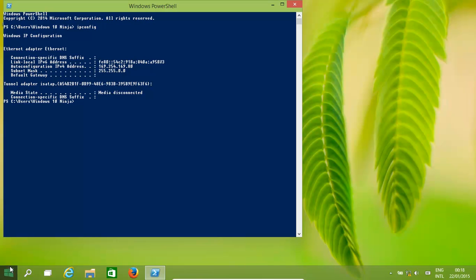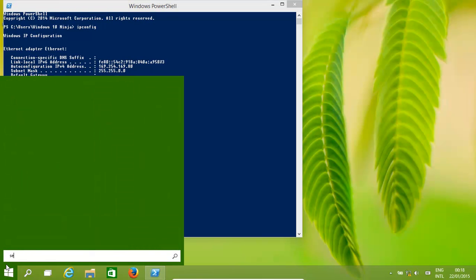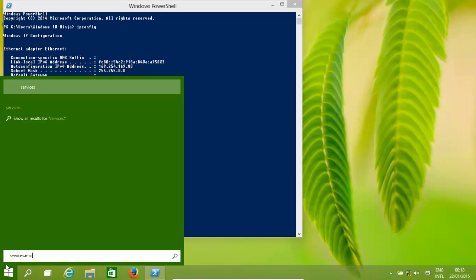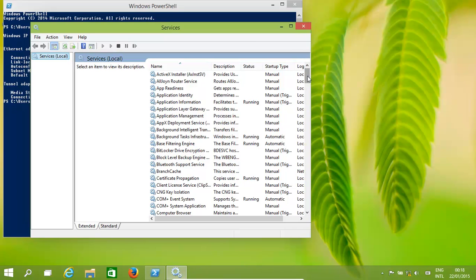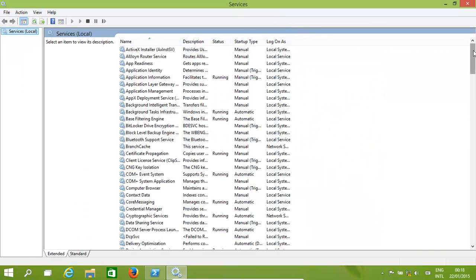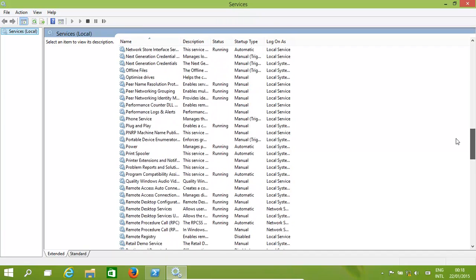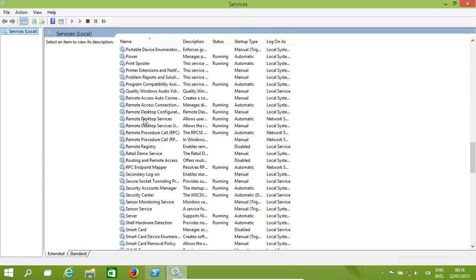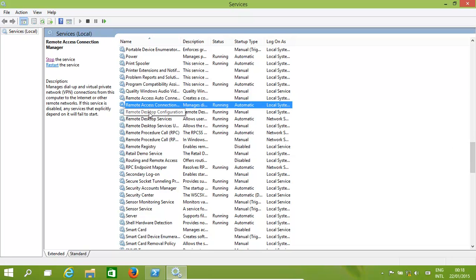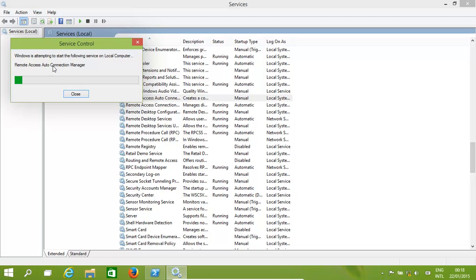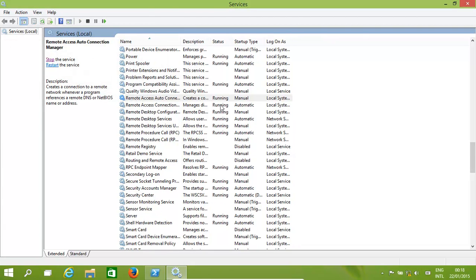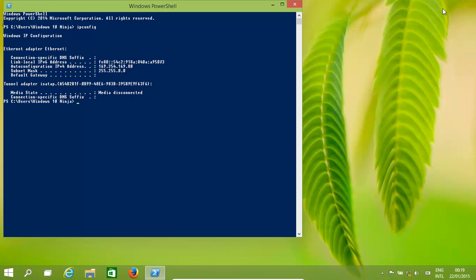Now a few other things we need to do. Sometimes we need to go to services.msc. Here we'll find services for remote desktop that need to be active and running, like remote access connection manager. We can start that up. All the remote desktop services need to be running. You can set them as automatic, manual, or disabled, but for this we need them on.